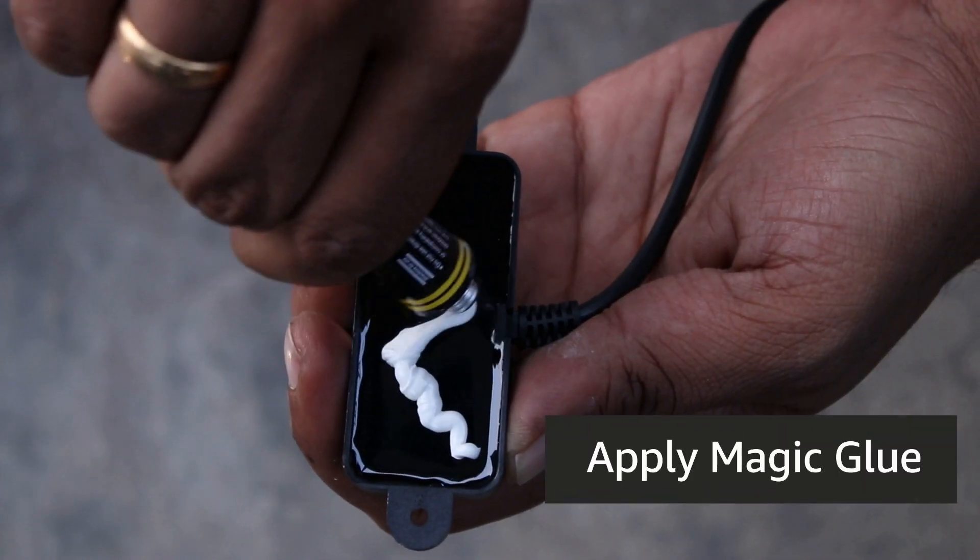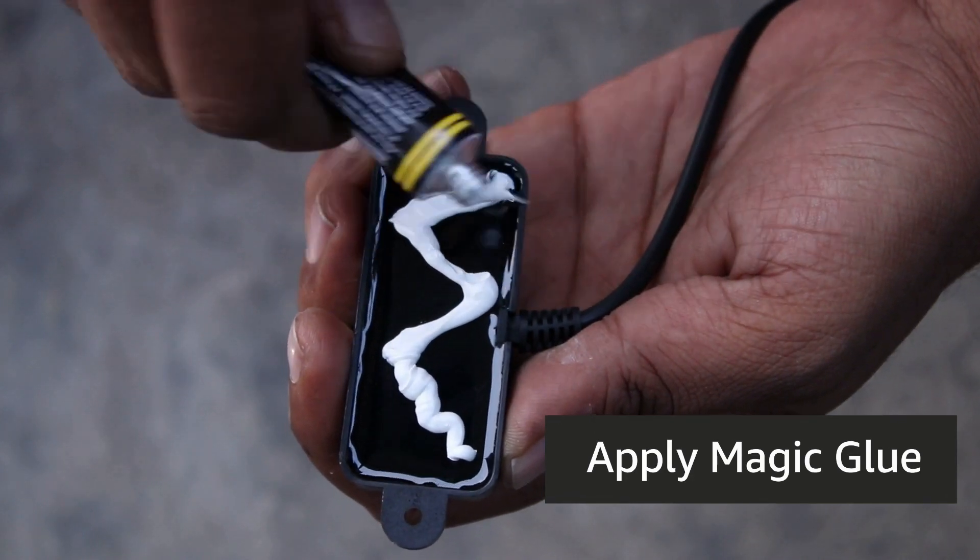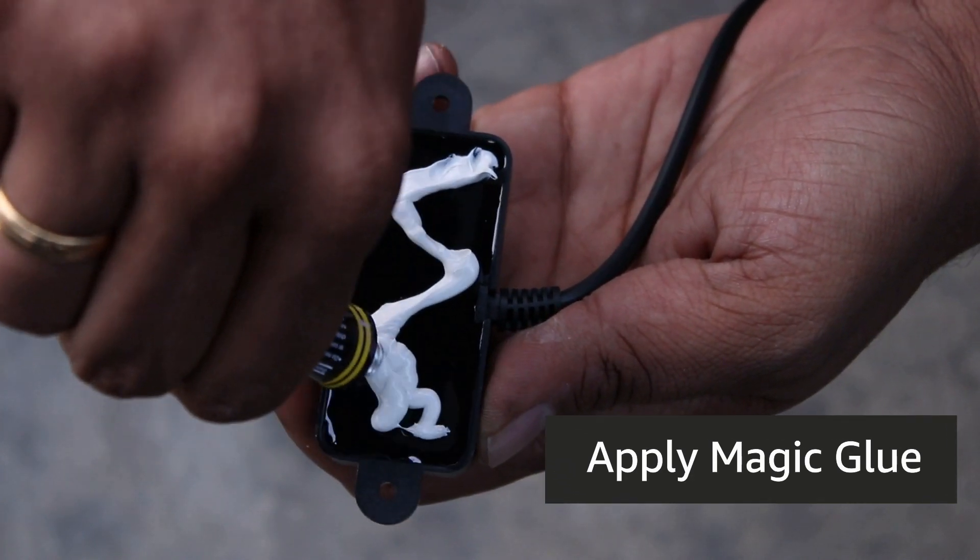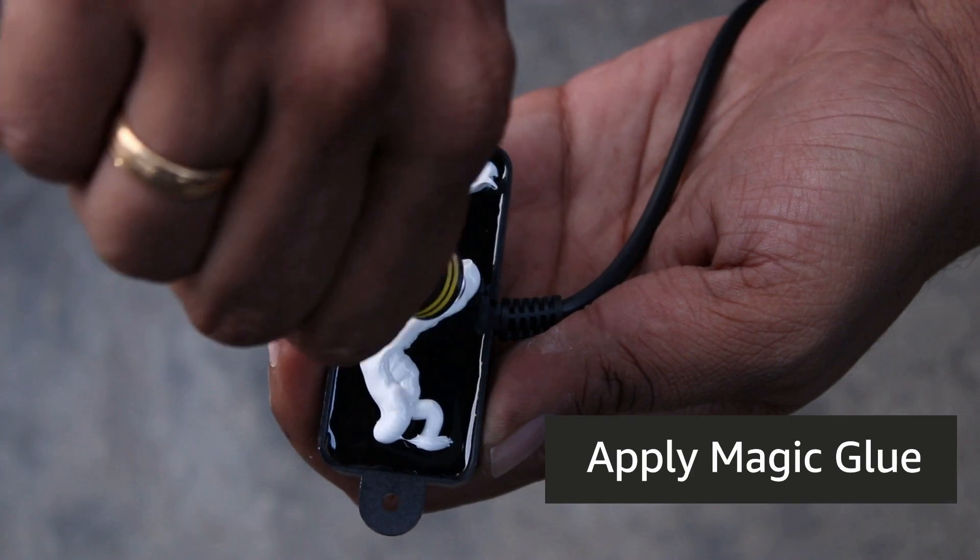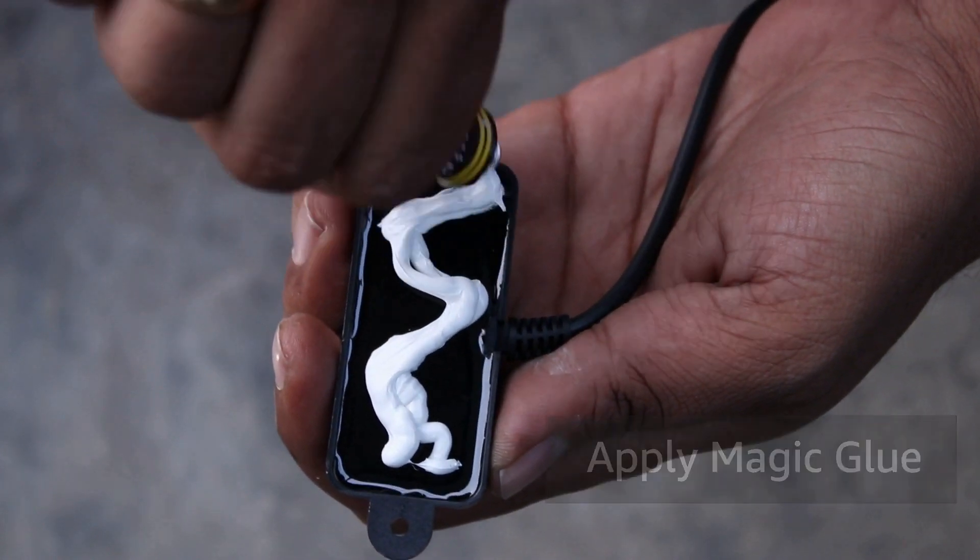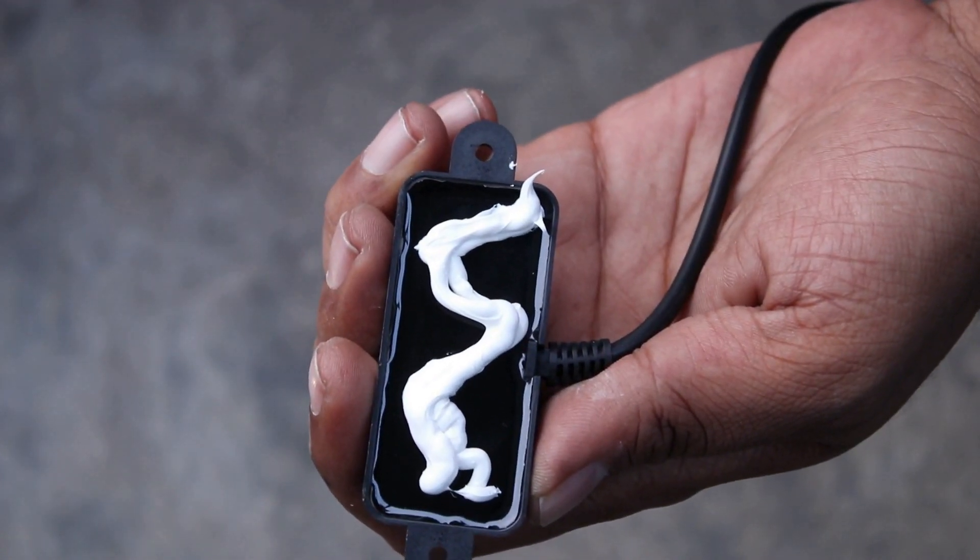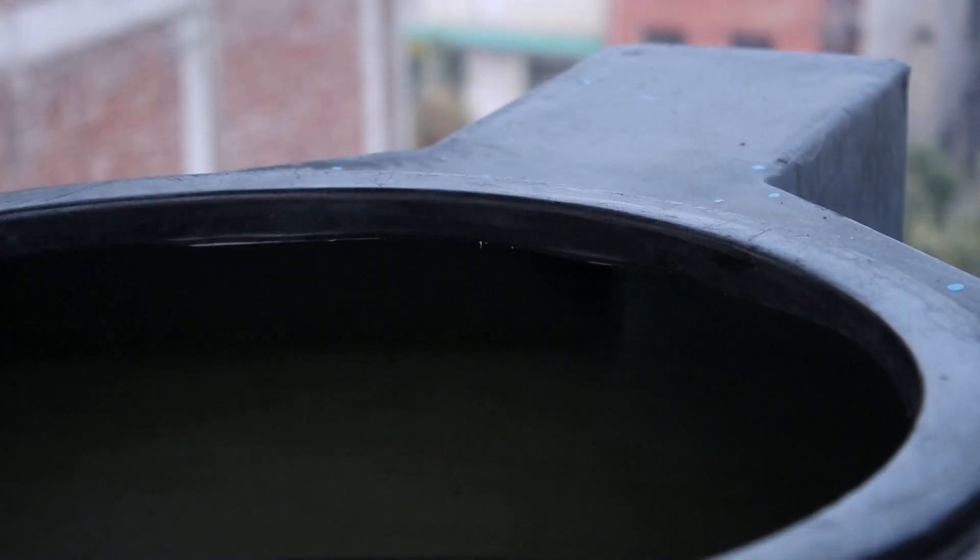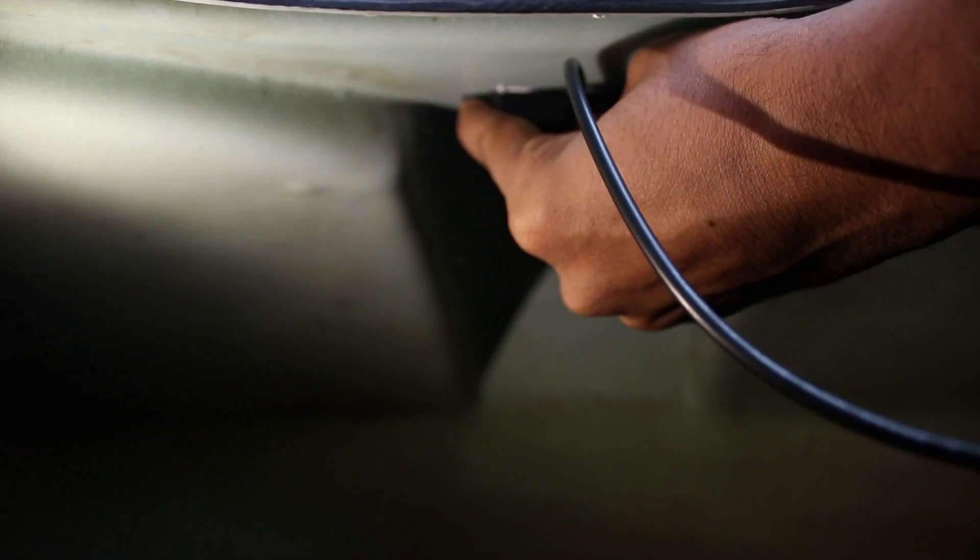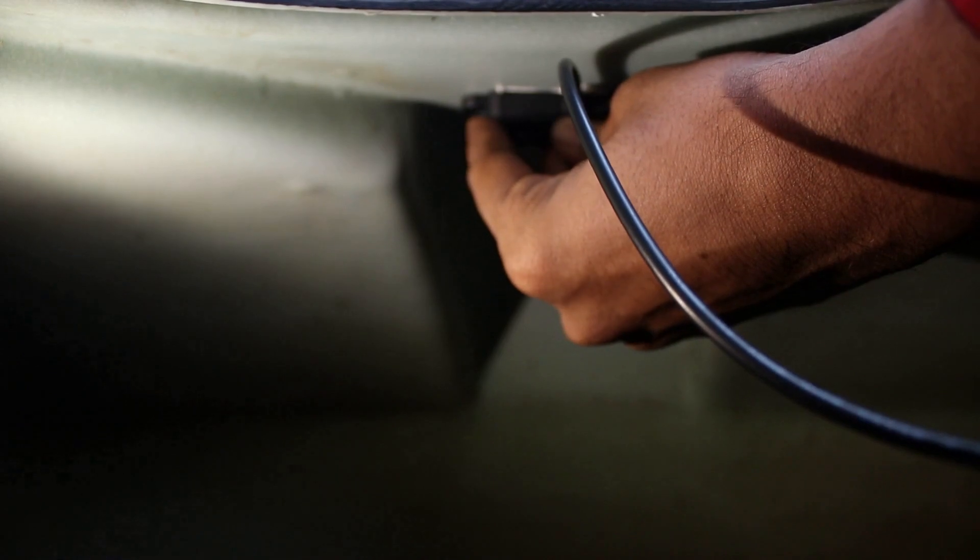Now press the flat side of the sensor where you applied the glue against the part of the tank that was cleaned. Press and hold for about 10 seconds.